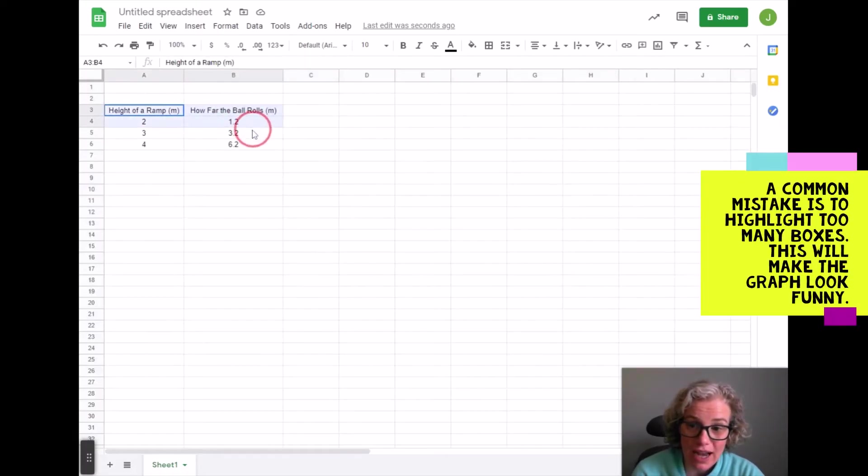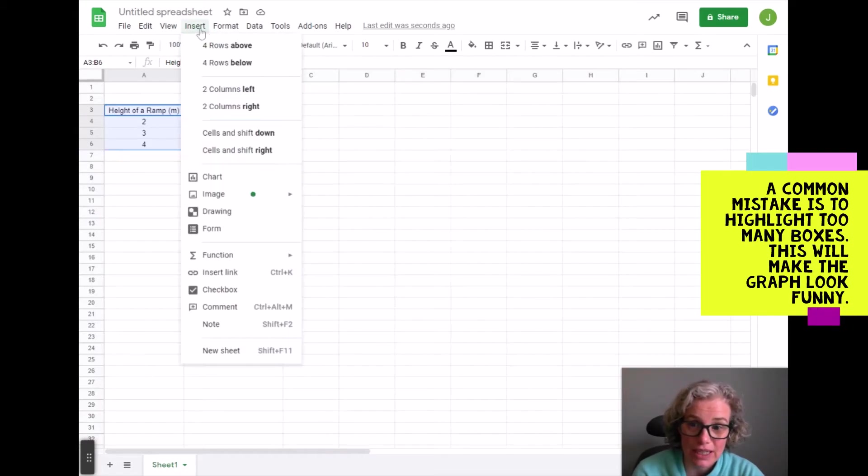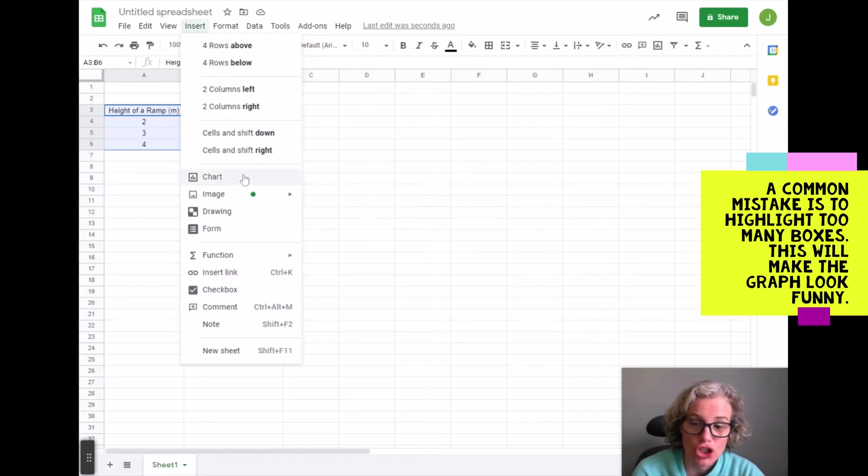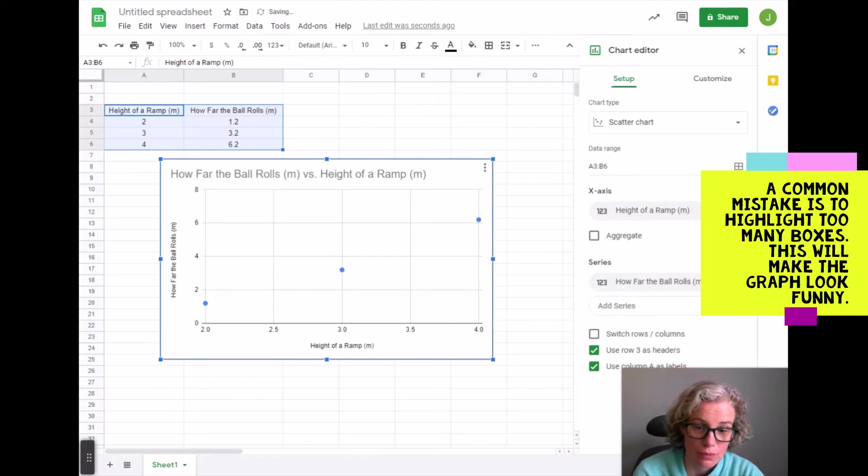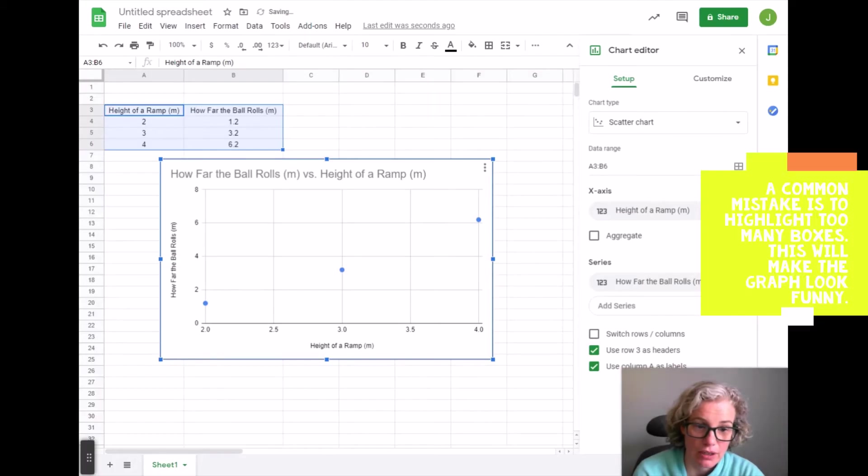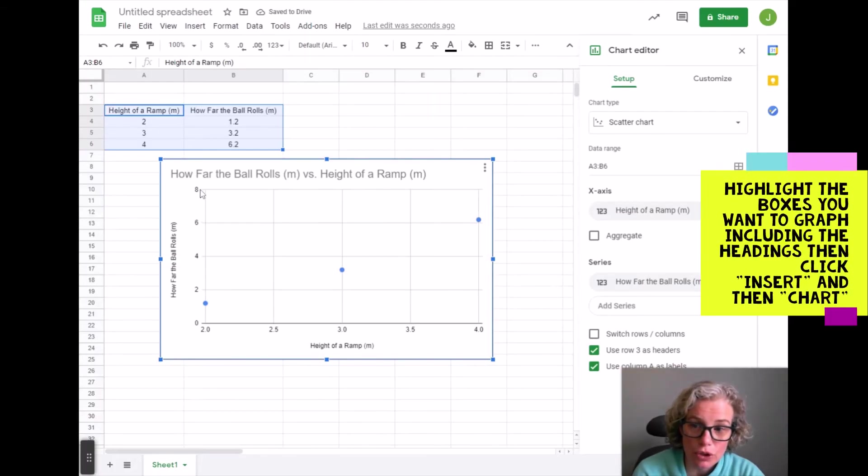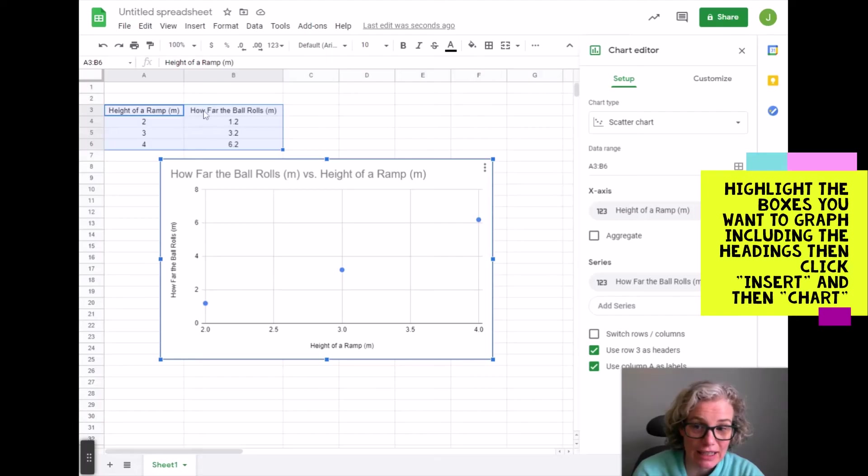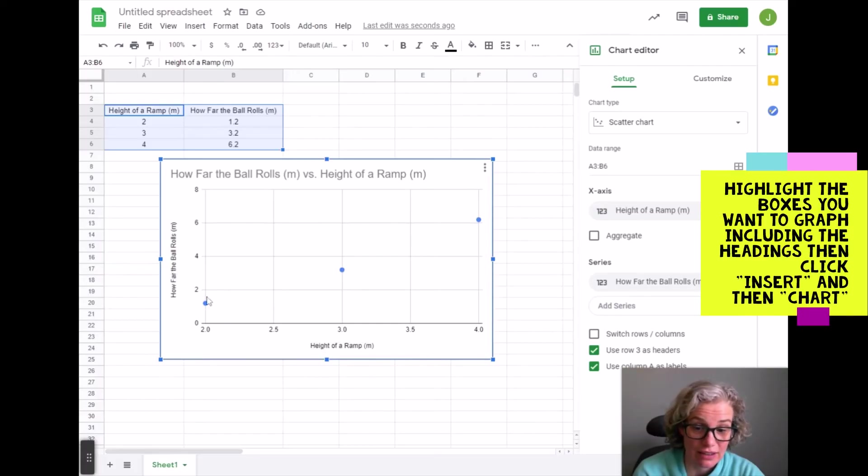So what I'm going to do is highlight only the boxes that I've written in and I will go to insert chart. Okay, so you will notice because I highlighted these boxes that had headings already in them, it auto-filled the headings in here.